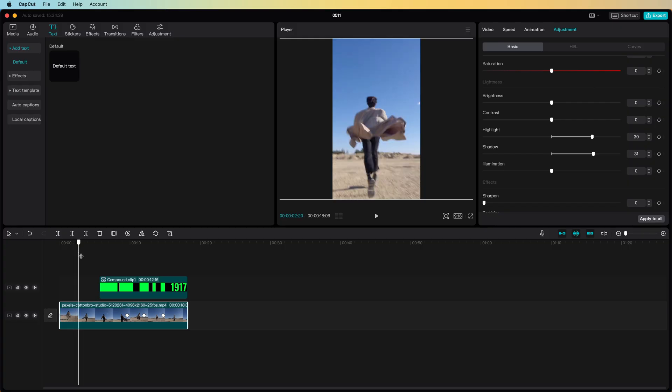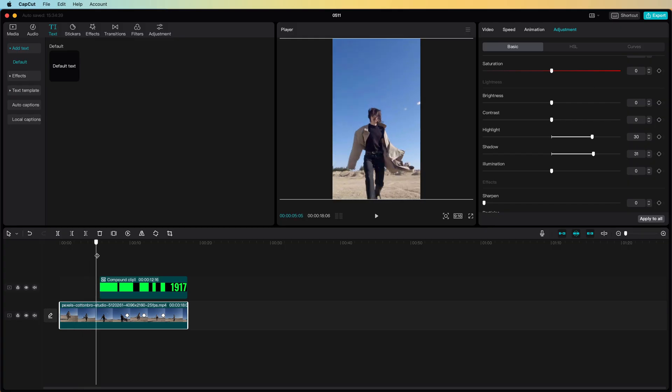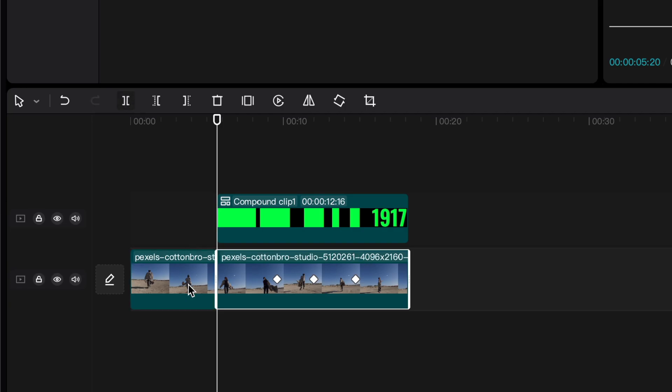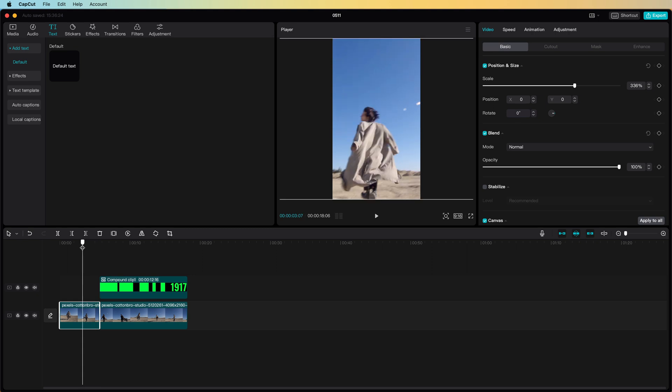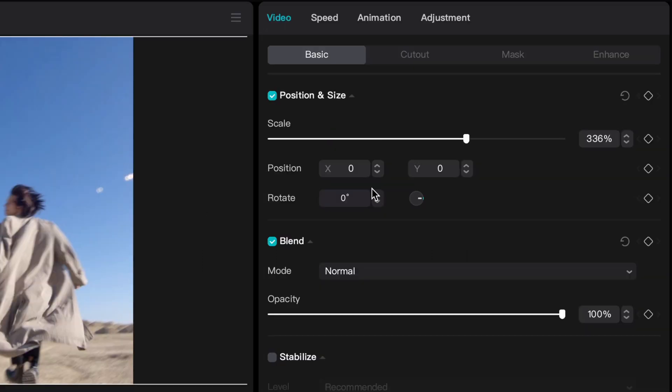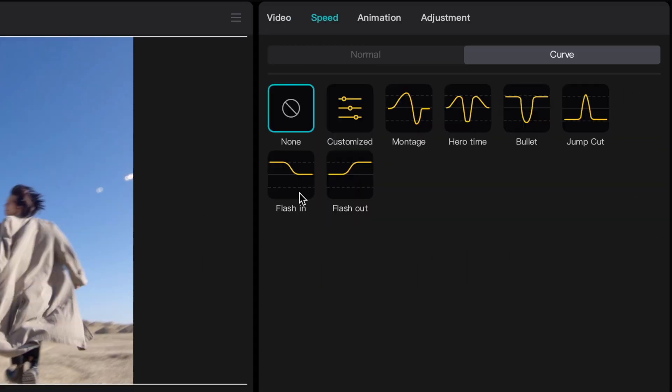To add a speed ramp to the beginning I will split it at the point where the text animation starts and on the starting clip I can add a speed curve from the speed section. I'm going to select the curves tab and use the flash in curve.